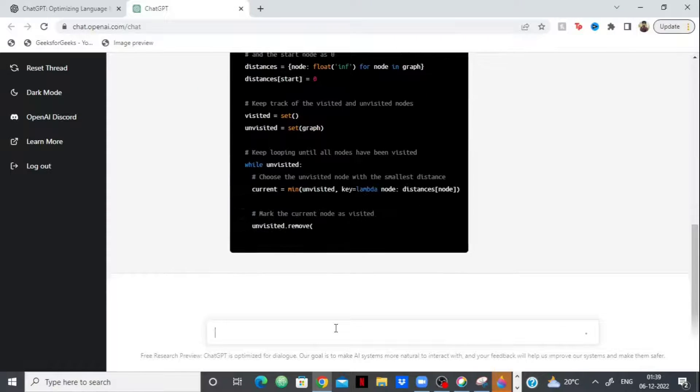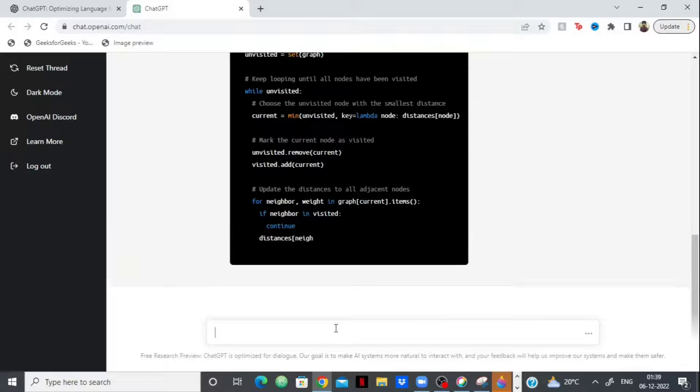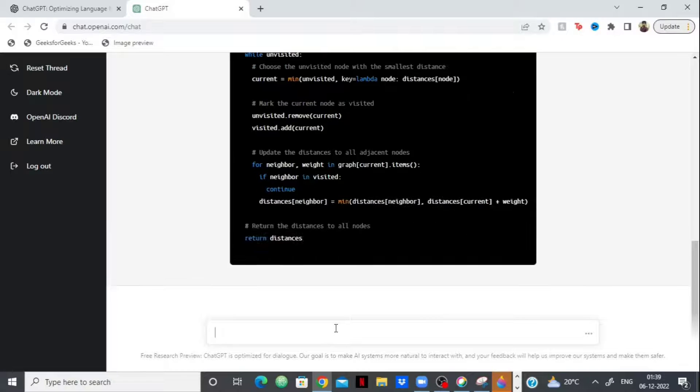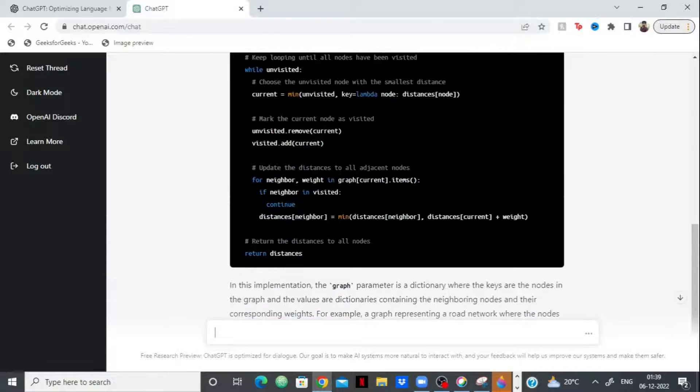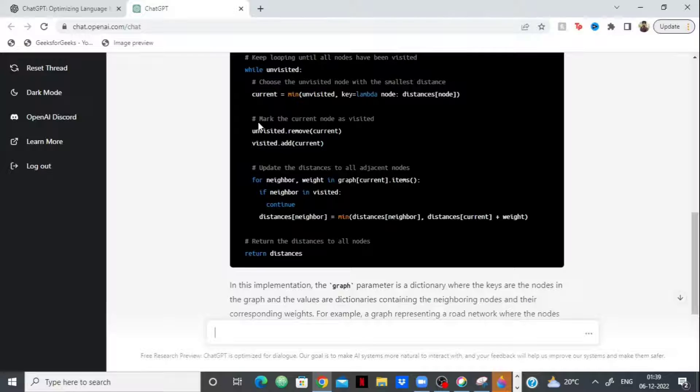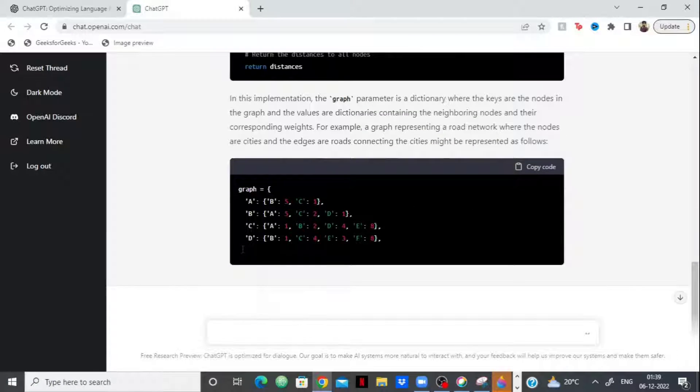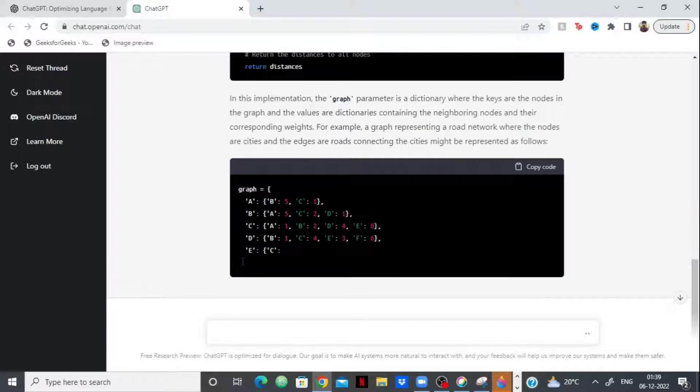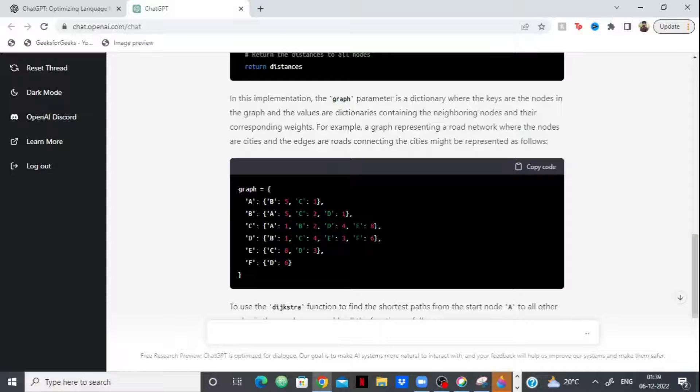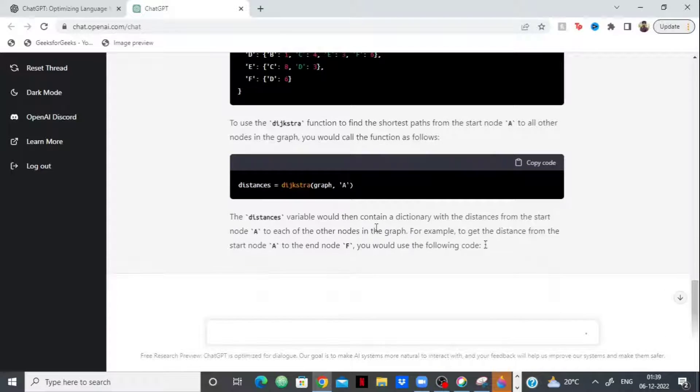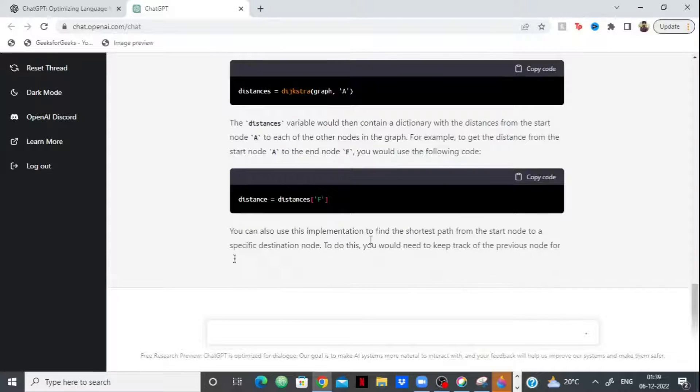As you can see, this is an implementation in Python and I want you to keep track and make note of the fact that it is even having comments in the code. It's explaining the code very clearly in case you want to learn. So let it finish.